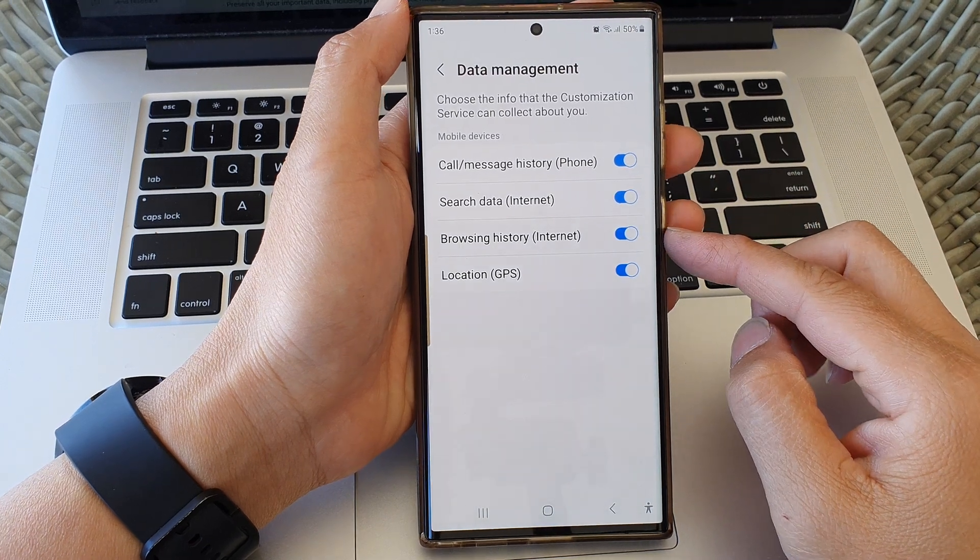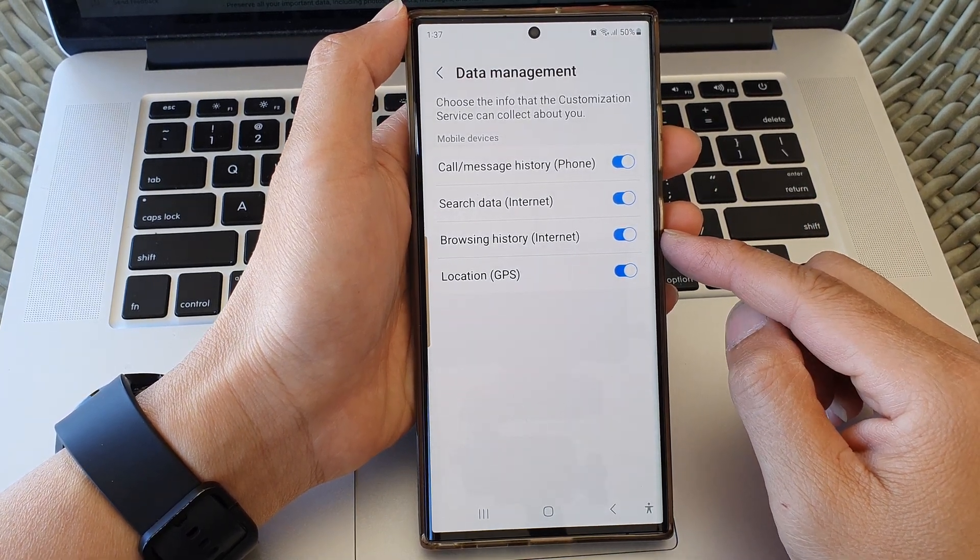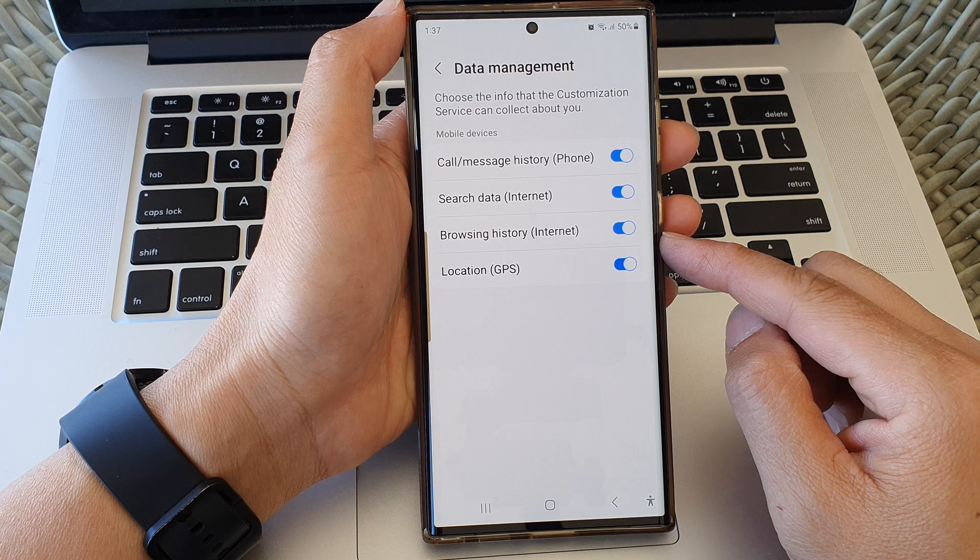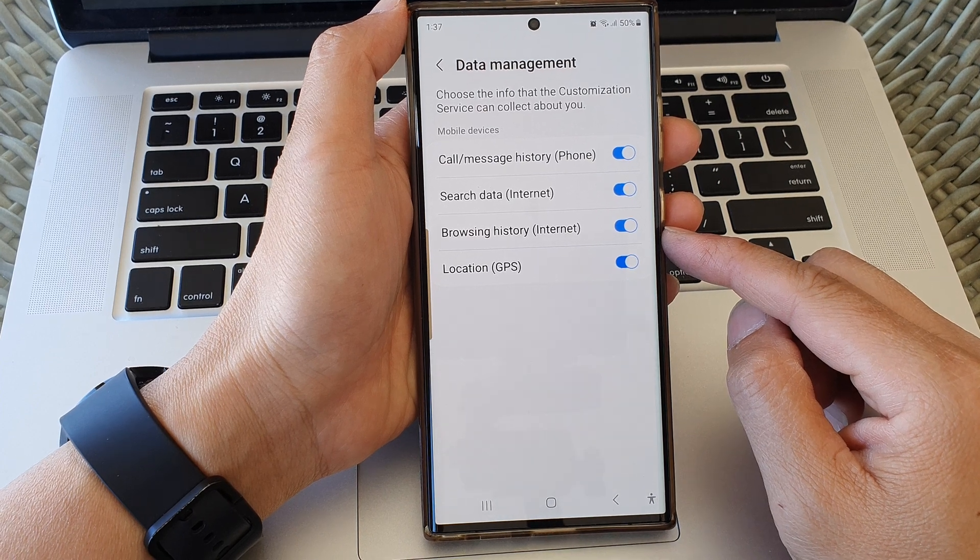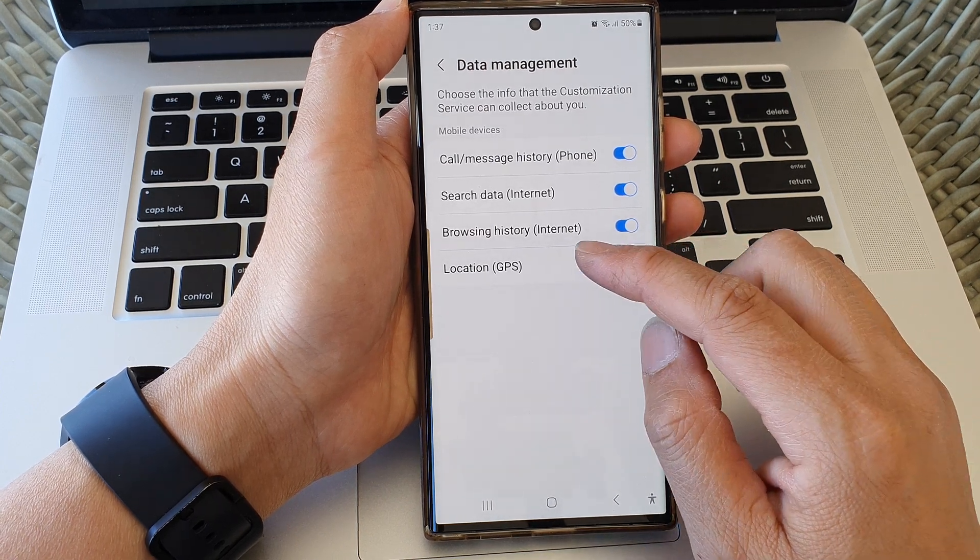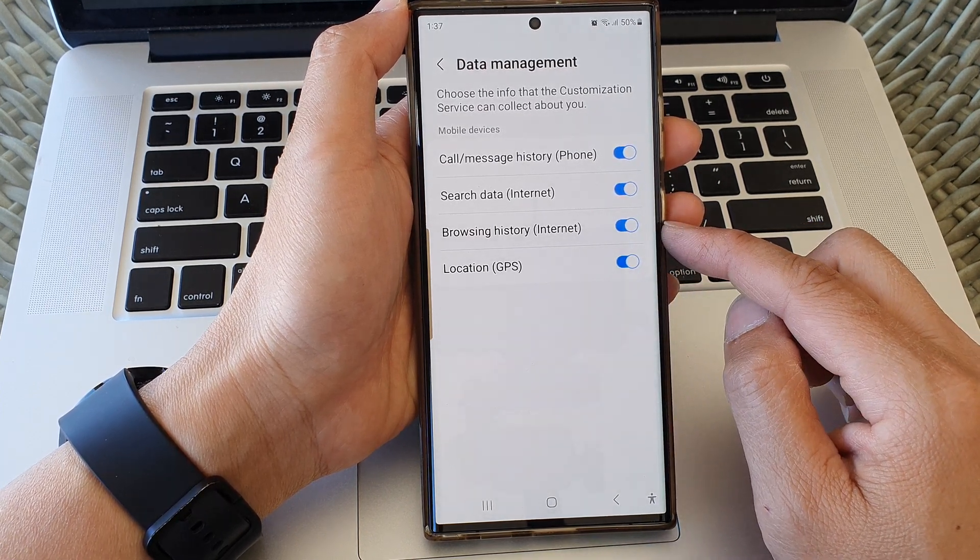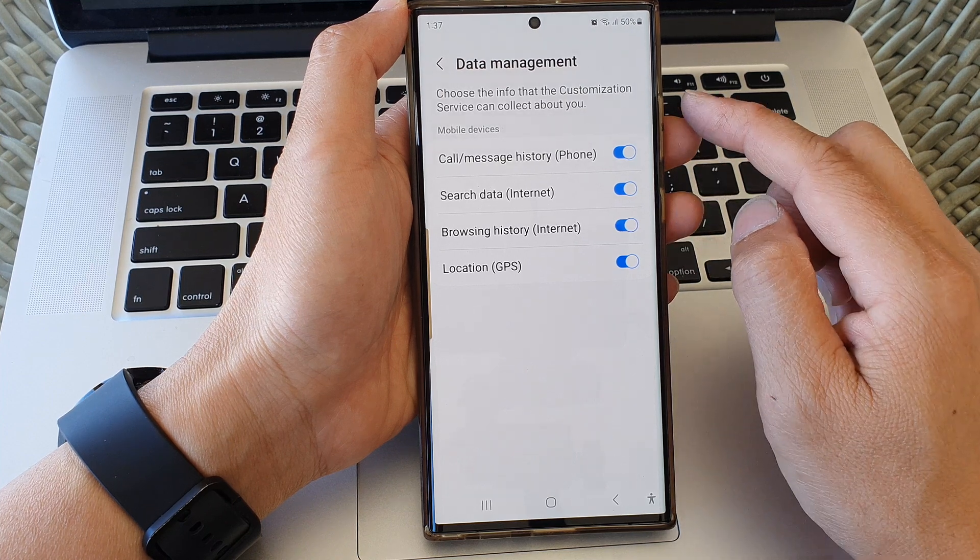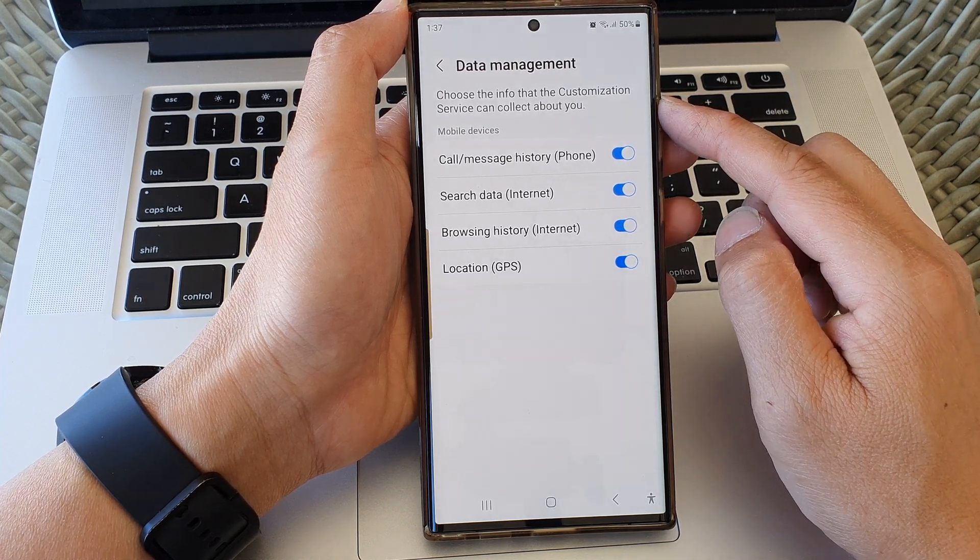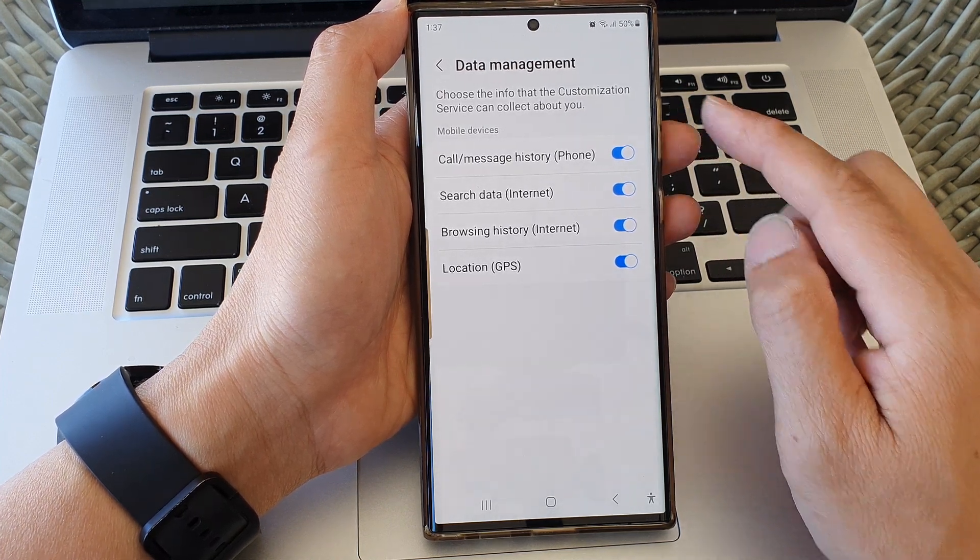Hey guys, in this video we're going to take a look at how you can turn on or turn off internet browsing history data collection for customization service on the Samsung Galaxy S23 series.